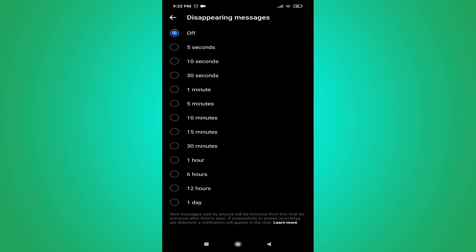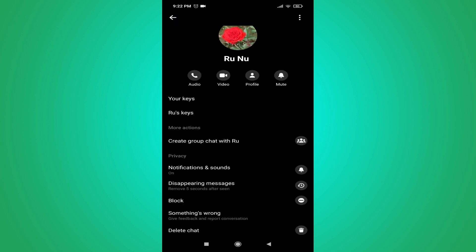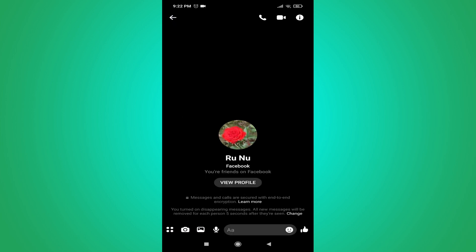I'm choosing the five seconds option. Then go back, and as you can see, you've turned on disappearing messages. All new messages will be removed for each person after five seconds.